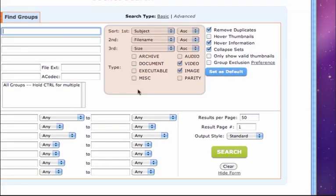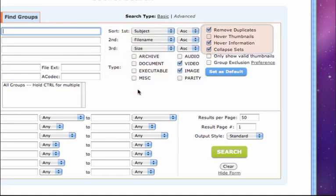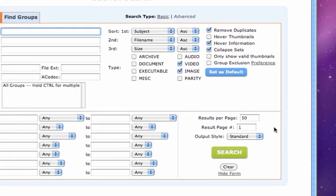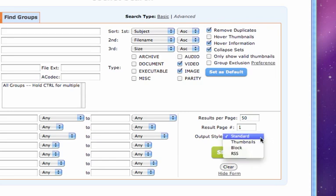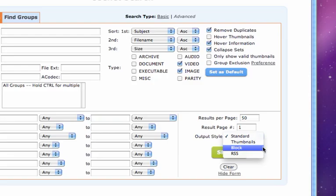We can further customize our EasyNews search by setting preferences like Collapse File Sets to show single files, and Hover Information to show us information about each file. Lastly, we can personalize the output style of our search by choosing a thumbnail view, a standard view, a block view, or an RSS view.